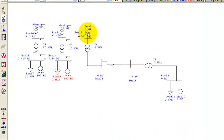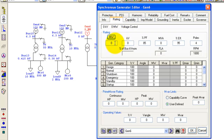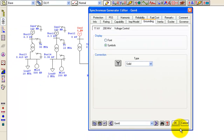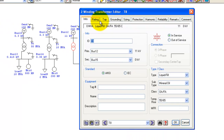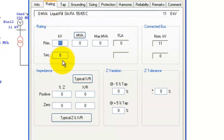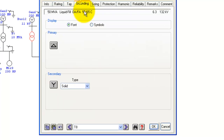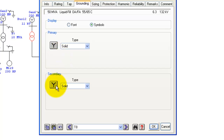For the last loop with the transmission line, set the generator angle and parameters. The transformer primary should be around 6.3 kV for primary and 132 kV for secondary, making it 15 MVA. Go to Grounding — make it visible, set primary to Y, and set secondary to delta configuration.